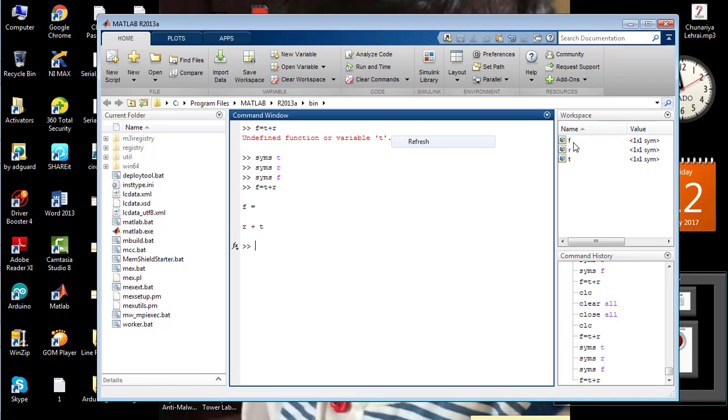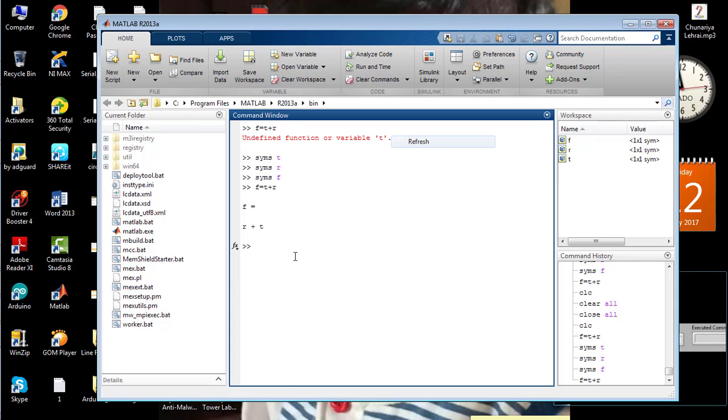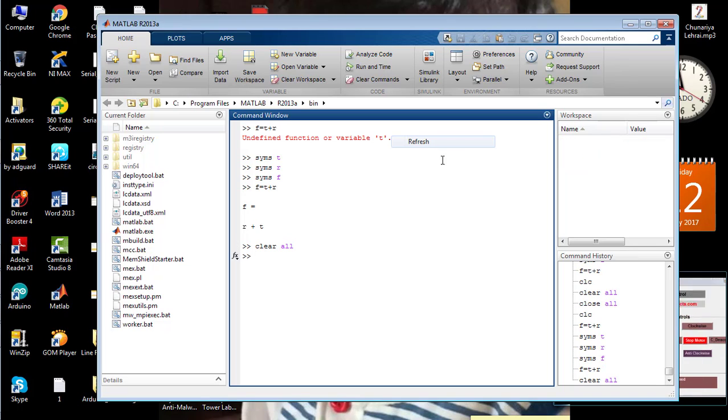In the workspace there are three variables named as F, R, and T. If I write the command 'clear all' and press enter, you can see that all of the variables on the workspace has been deleted or removed.